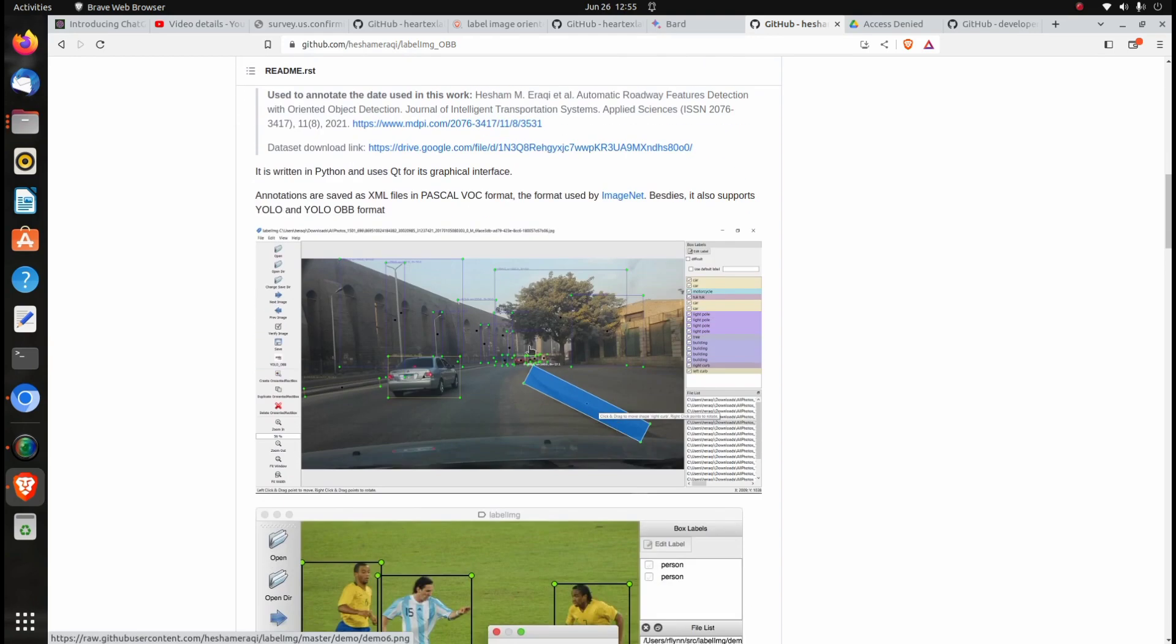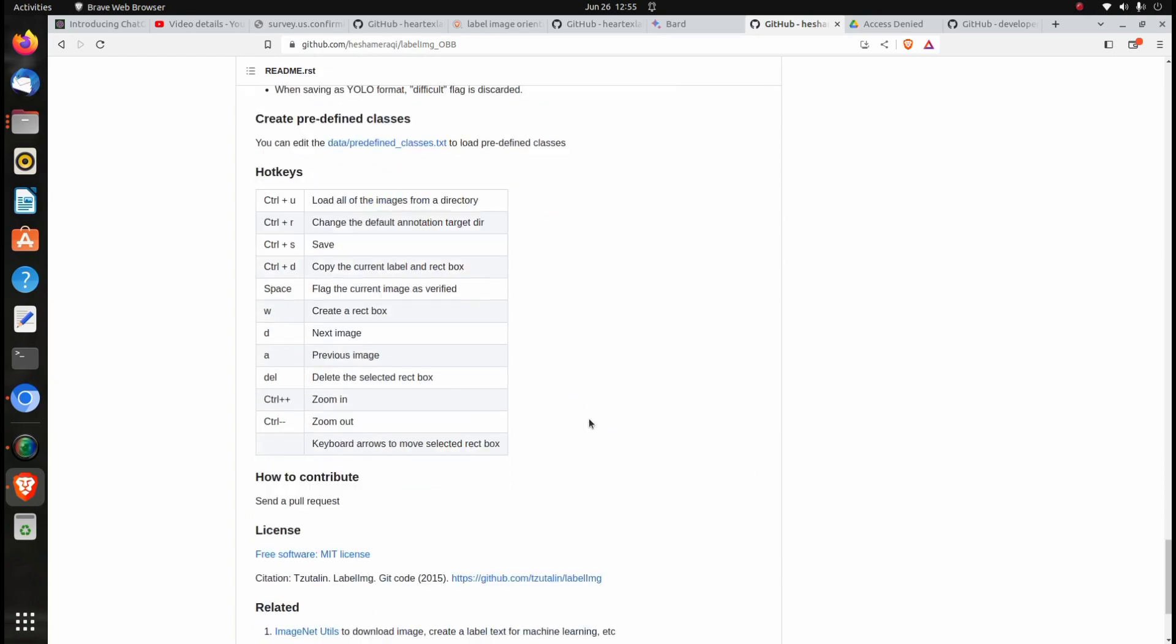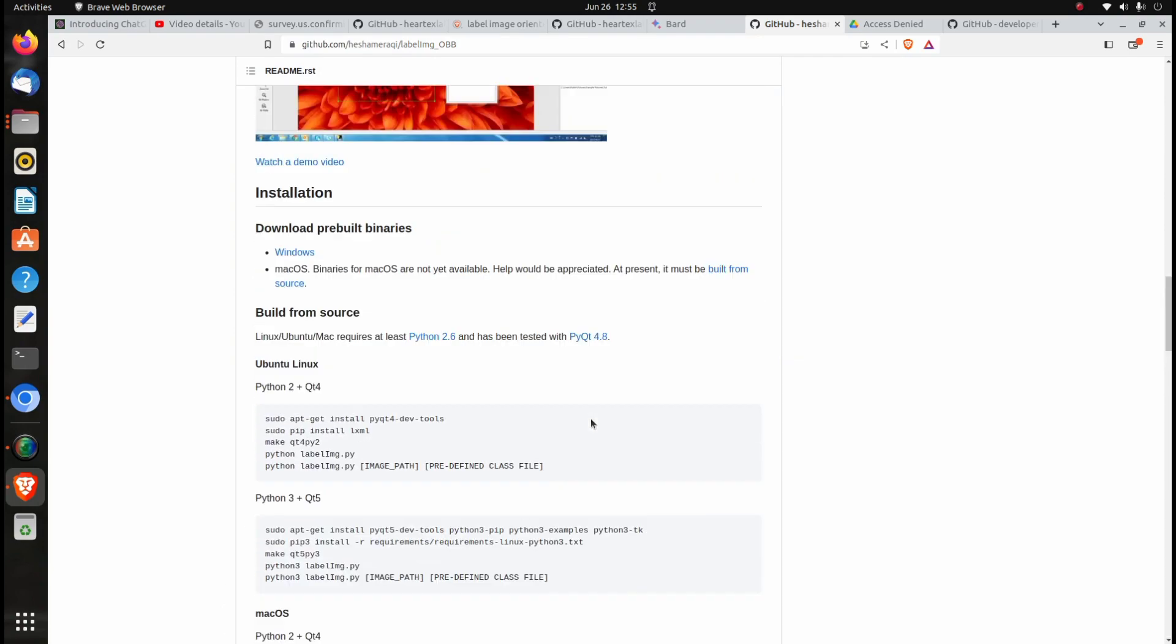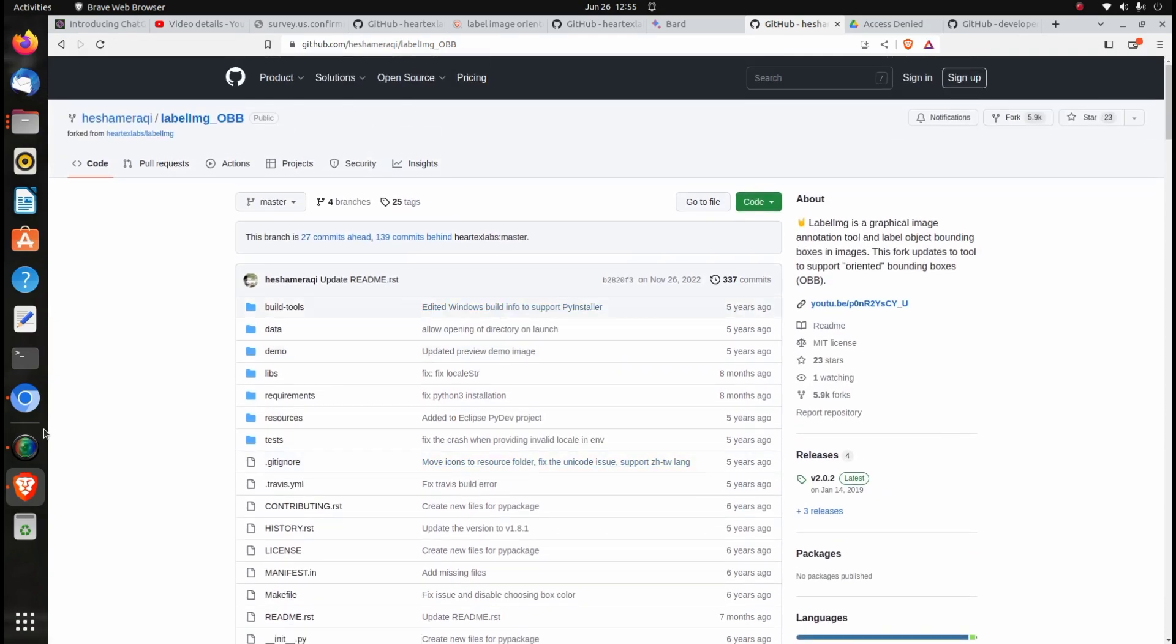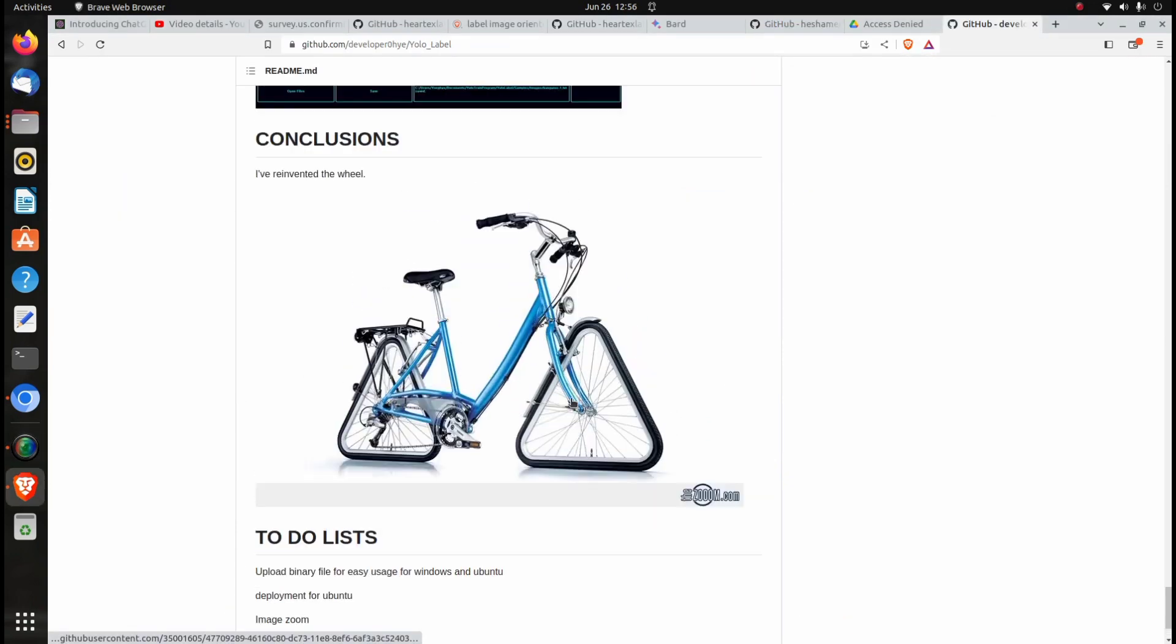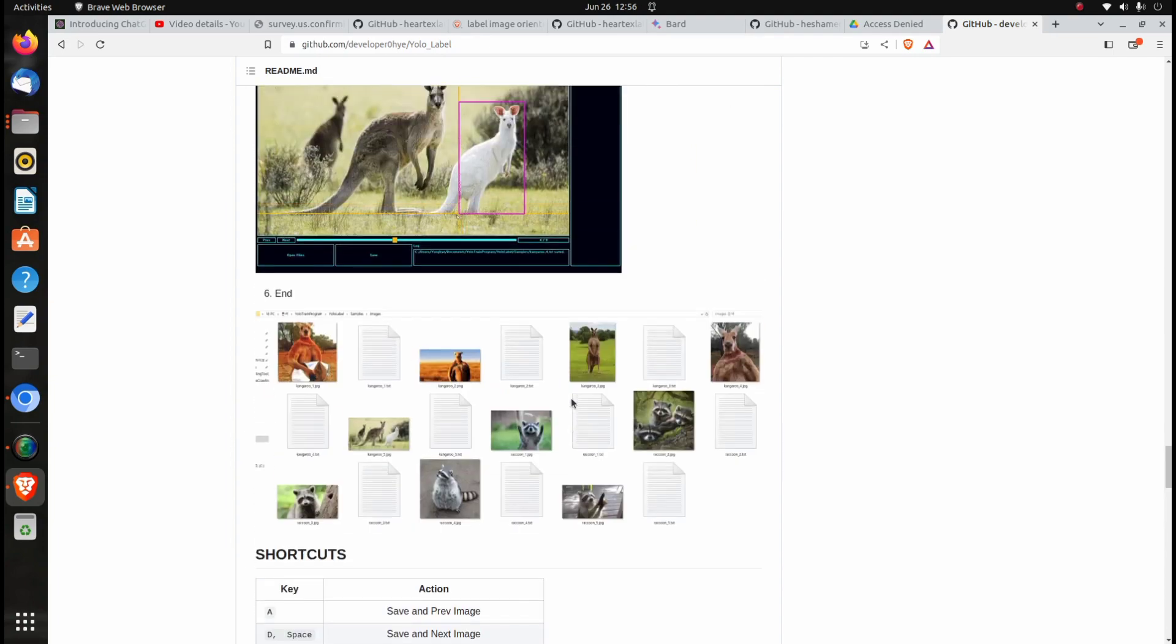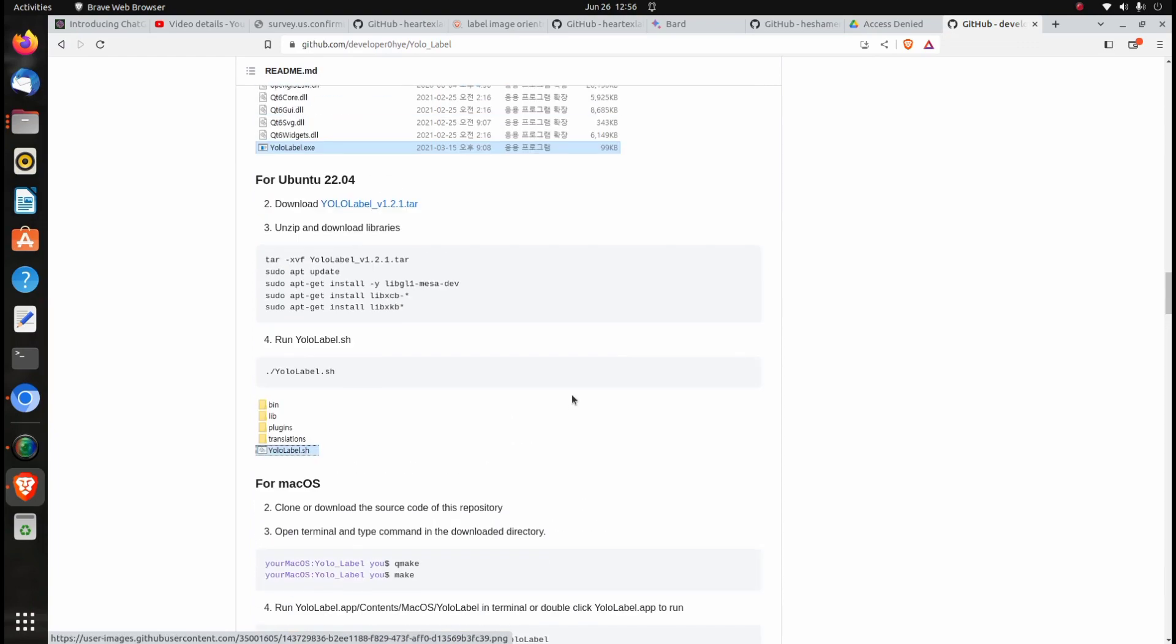I've shared the link for this angle annotation toolbox. You can use the link to access it. This works on Windows and Linux and is Python-based.